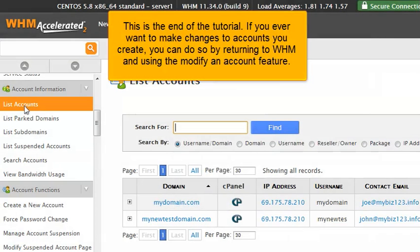This is the end of the tutorial. If you ever want to make changes to accounts you create, you can do so by returning to WHM and using the Modify an Account feature.